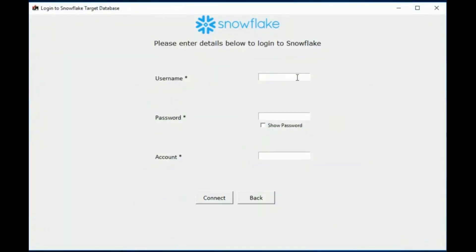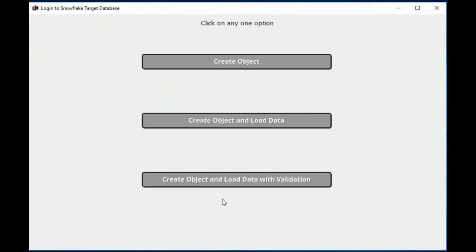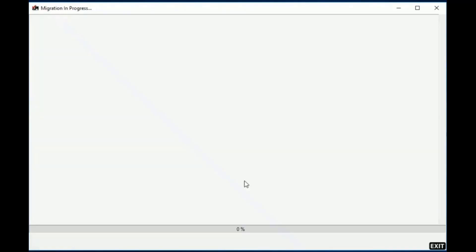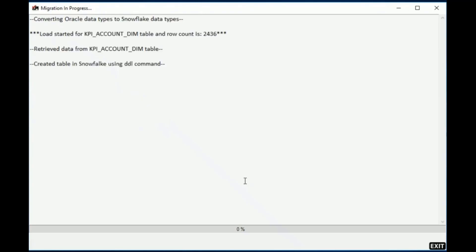Now enter the Snowflake connection details and press Connect. Now that everything is set, let's begin the migration process by selecting one of these options. We can just create the objects, we can create the objects and load the data, or we can load the data along with validation. In this example, we're loading the data along with the validation.